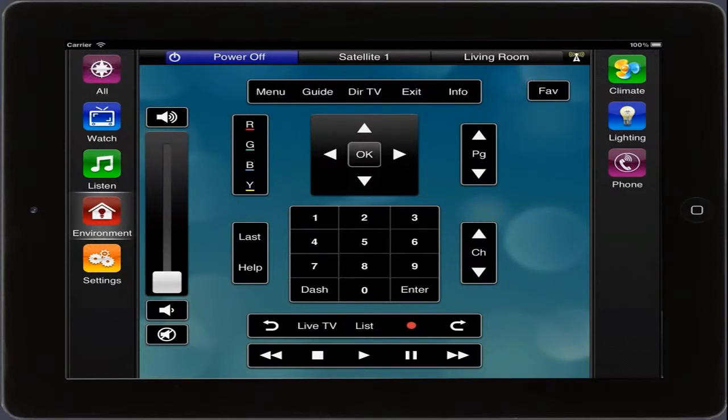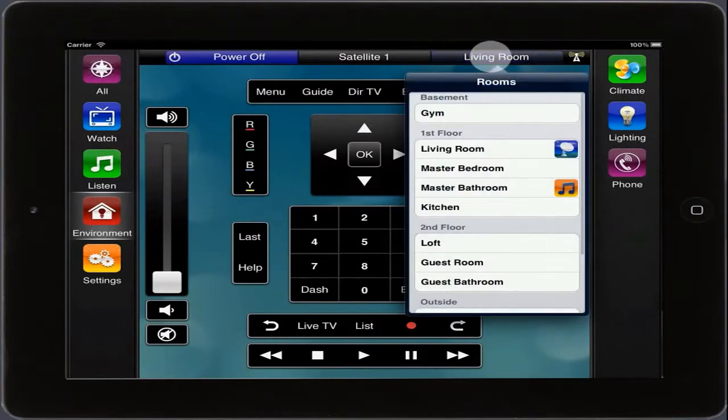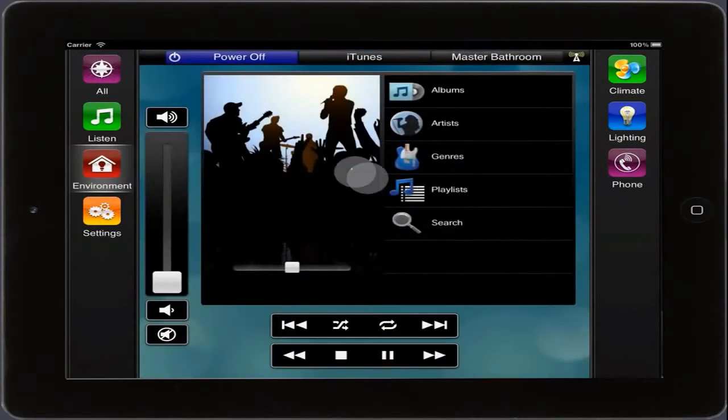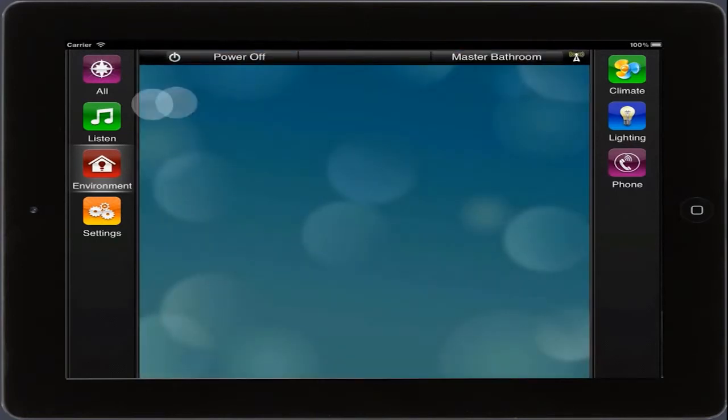Once we're done, if we want to turn off a particular room, we simply choose the room and then tap on the blue Power Off button. Notice that the button is no longer blue, letting us know that the room is now off.